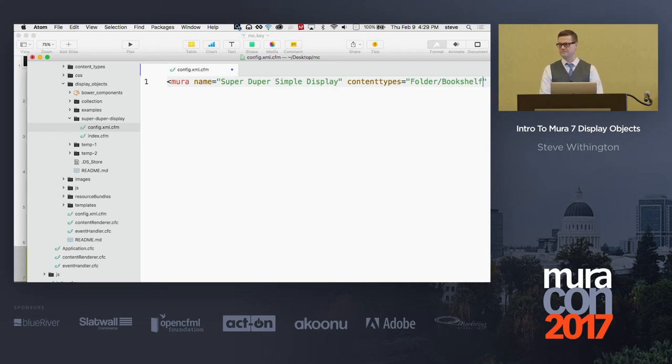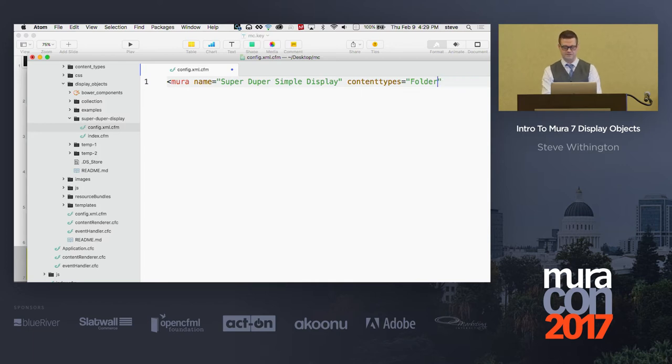If I want to limit this to just page, I can say page. If I want to limit this to where this thing is only available on folders, I can say folder. And for those of you that have used class extensions and custom content types, you can say folder slash books or something like that, or bookshelf, or whatever you want in here to limit this display object to that specific content type. Head bobs are good, people. We're almost at the end of the day. Hang in.